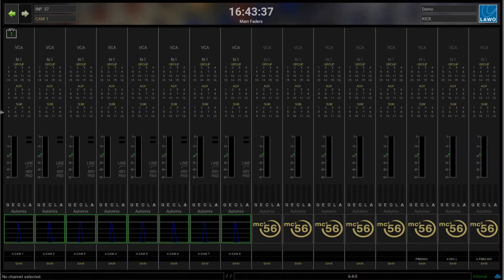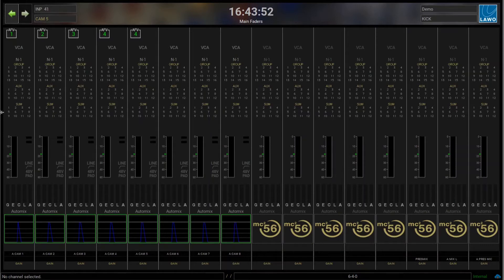You can also see in the channel display which channel is being triggered by which event. The first channel is being triggered by event number one as we just set up, and I will set up the next channels to be triggered by the next subsequent events — so from one to eight. As soon as a channel is triggered, that is also indicated by a little camera icon.